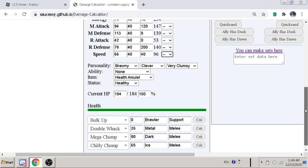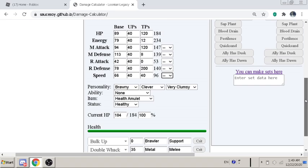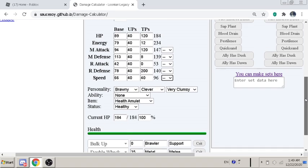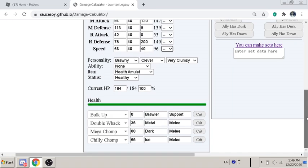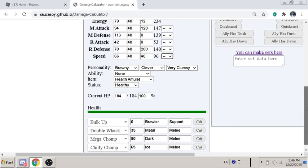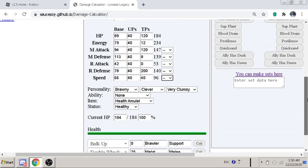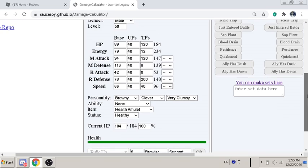But if you're not gonna run Double Whack, you can just put four investment on the energy and replace Double Whack with Thunder Chomp. Then you can click five Mega Chomps and Chili Chomp or Thunder Chomp. It's your choice. So then the extra four TP will just go into the melee attack.